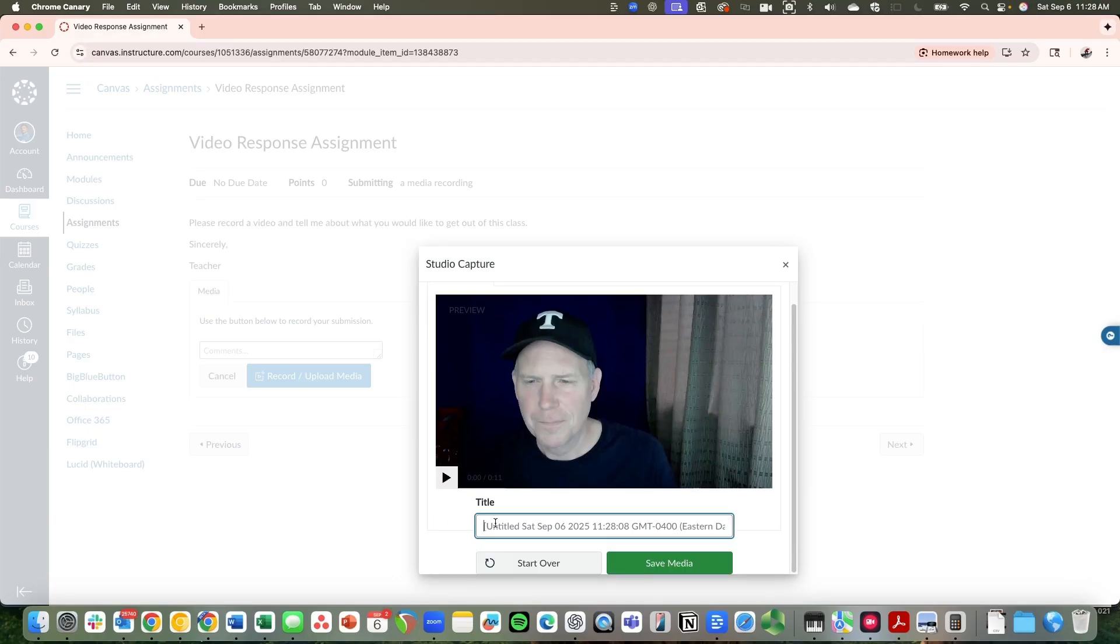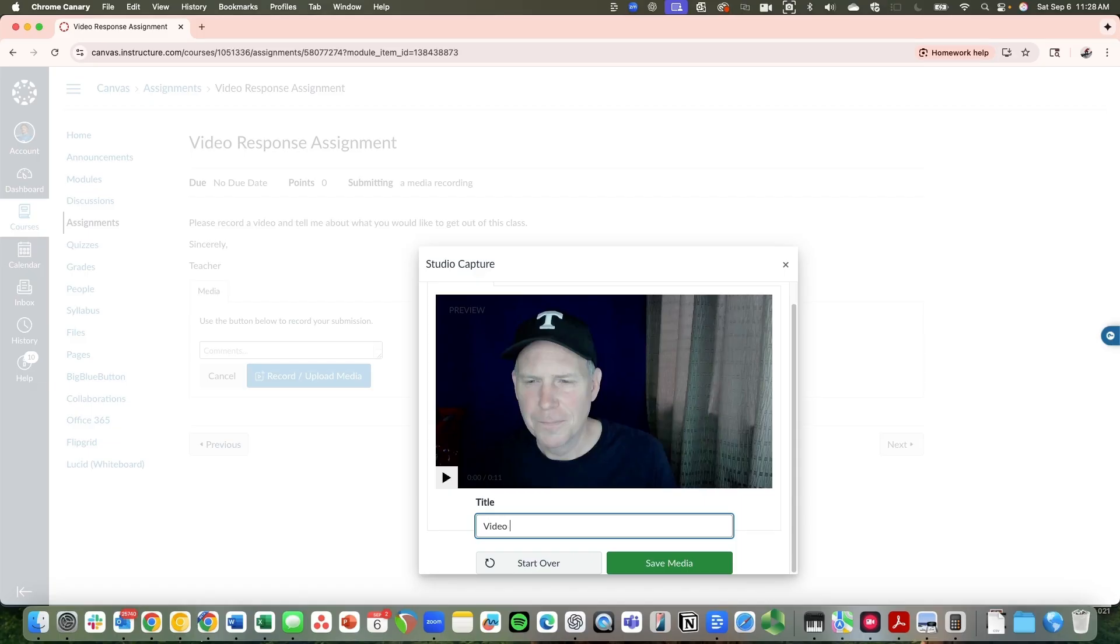Alright, at this point you can title it if you want to. It doesn't really matter for an assignment. For the most part, it will just automatically put in your date and the instructor will know that it's from you. But I'm just going to type in video responses. So you see I'm going to save media.